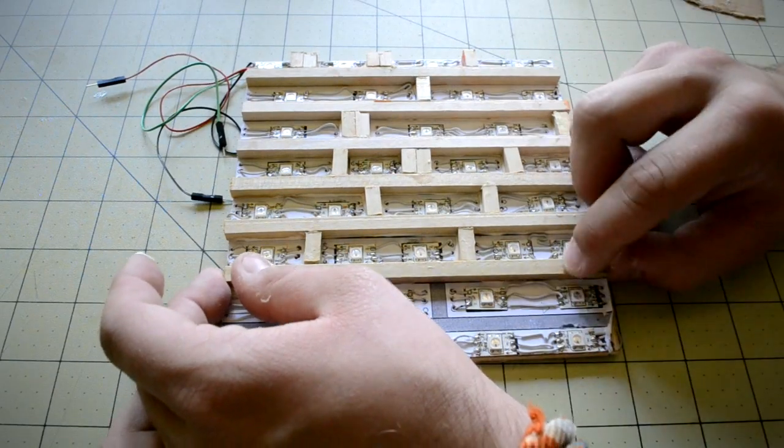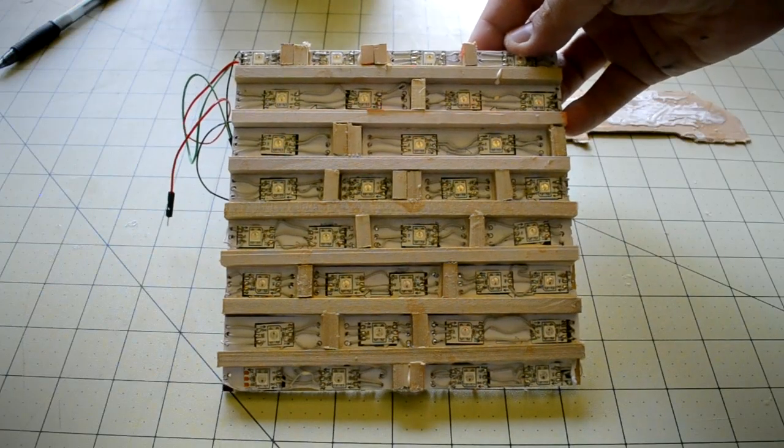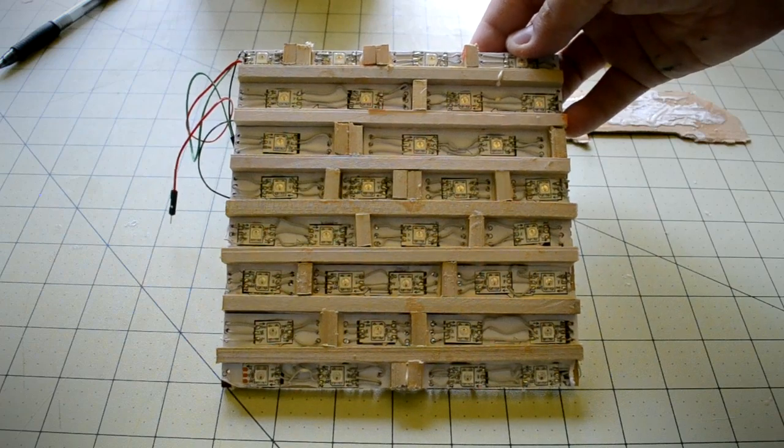After all of the dividers were glued into place, the backboard assembly was complete and ready to be inserted into the clock frame.